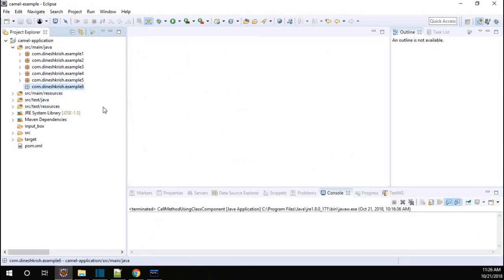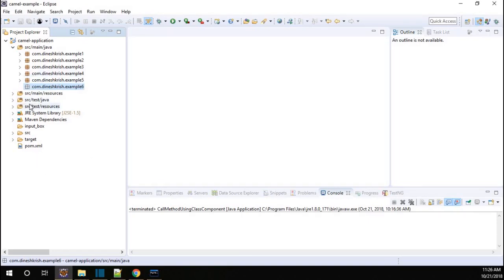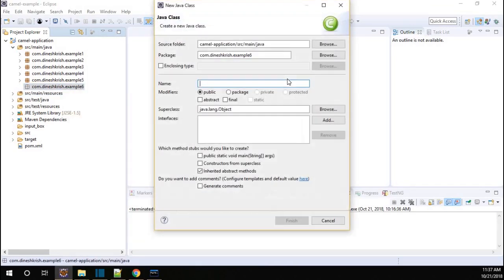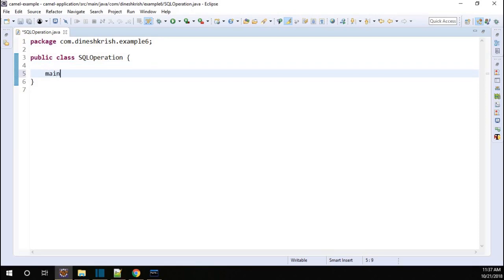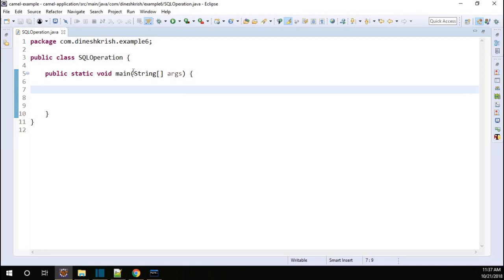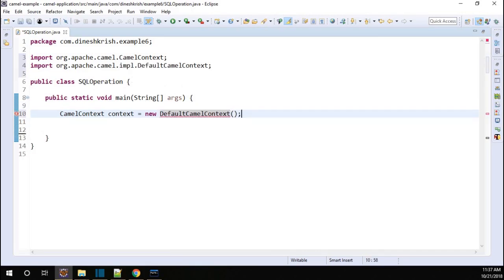Just go to the package. So for what we did: we created the database, we created the table, and we added a few dependencies for the Camel project. Now let's write code to make a communication between the Camel application and the database. Create a new class — I'm going to name this class SQLOperation. Let me add a main method in it. The first step: we have to create a context — CamelContext context = new DefaultCamelContext.